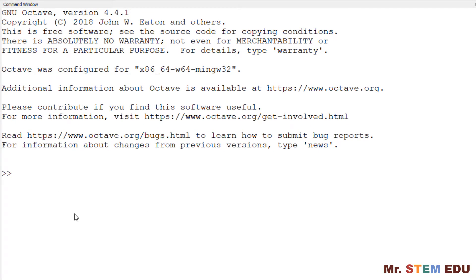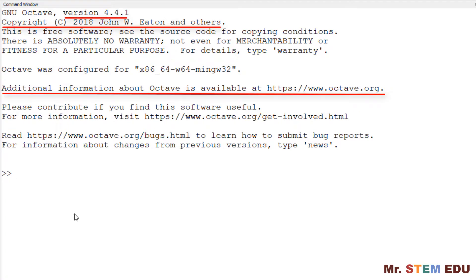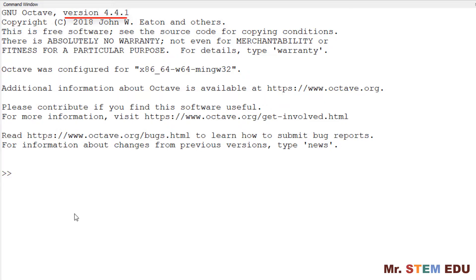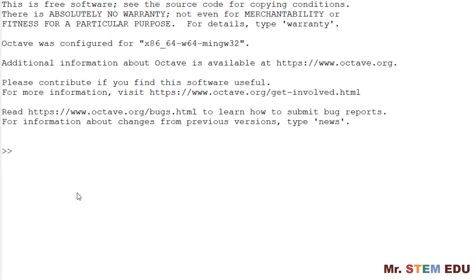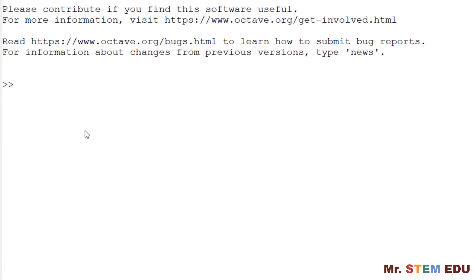In the top part of the command window, you have software version, copyright, and website information for further reading. This version is 4.4.1. Below, there are two consecutive larger than arrows, which we call the command prompt. It follows a blinking cursor and it means it is ready to take your input.